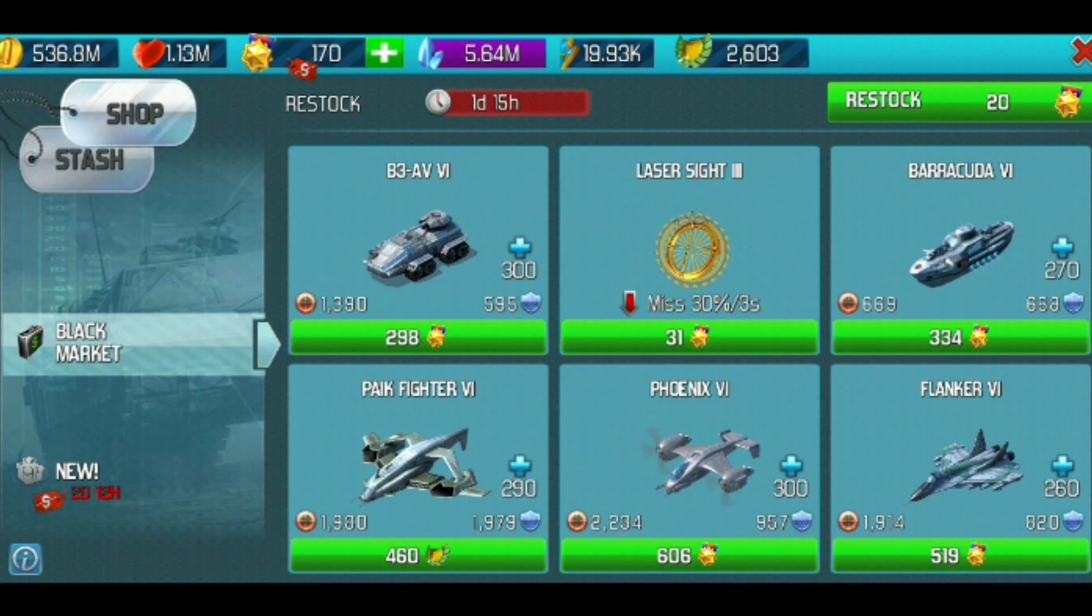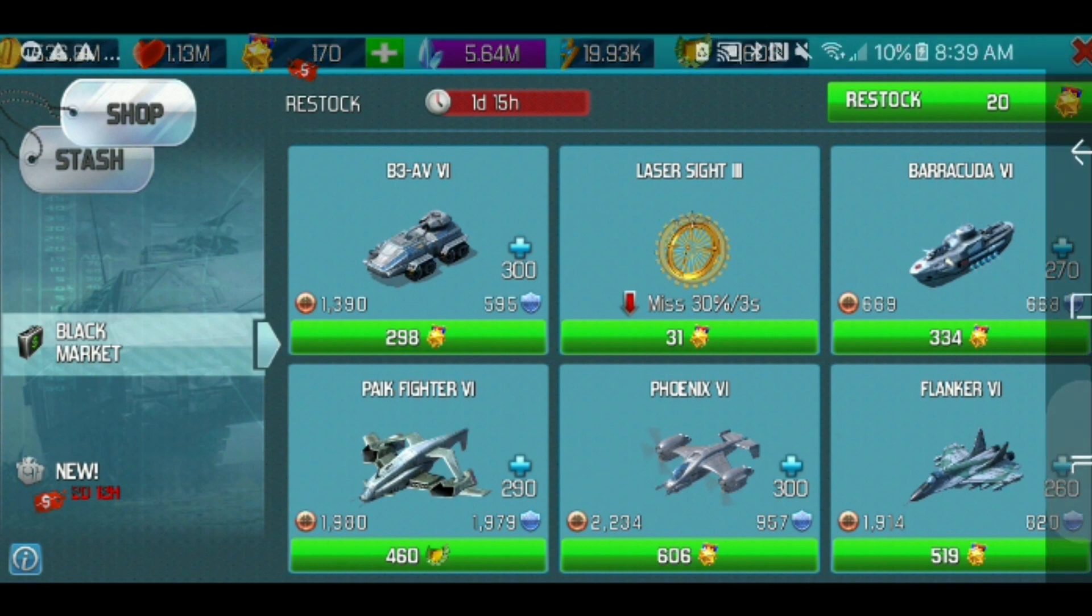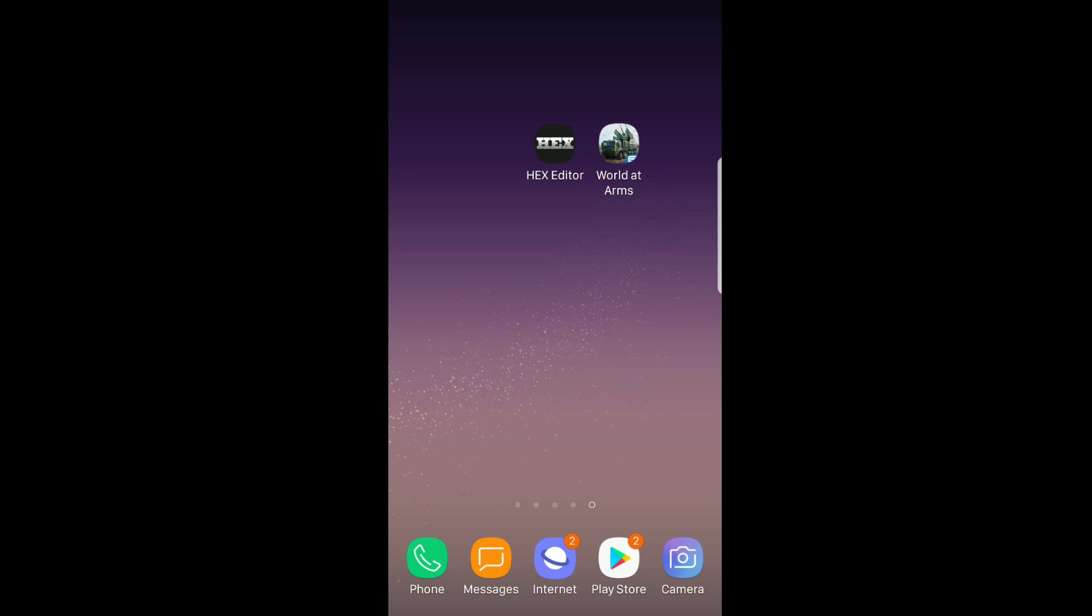Mine is on the bottom left, the pike fighter for 460 glory. You got to remember exactly where it is. Now exit the game and go into Hex Editor.